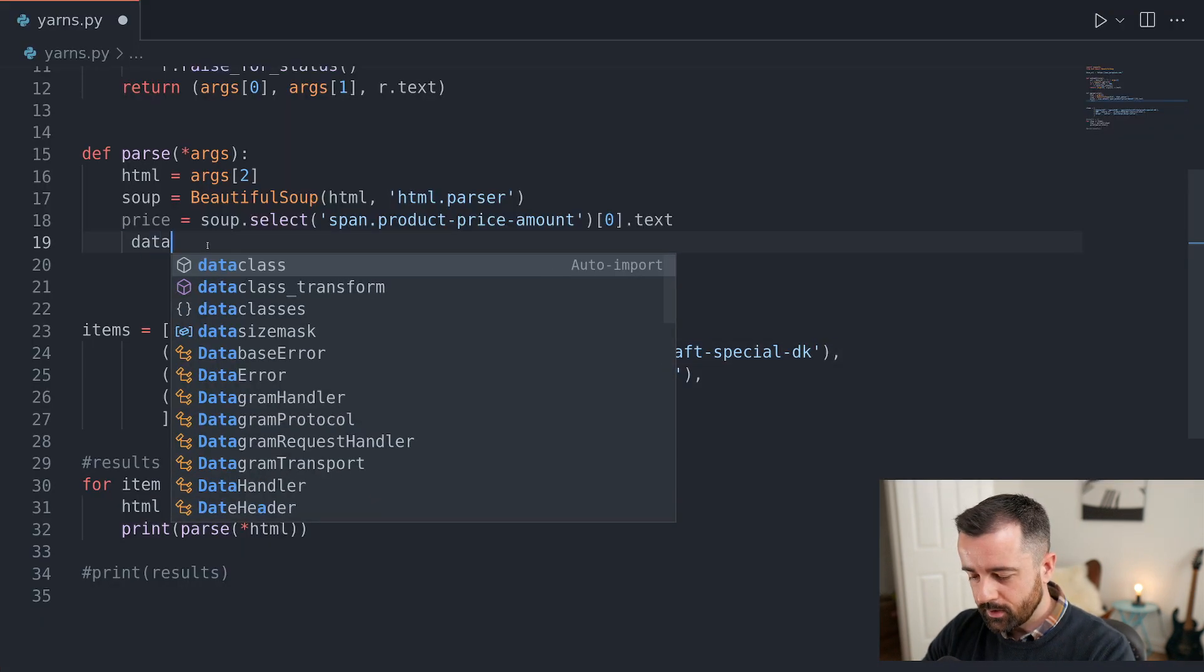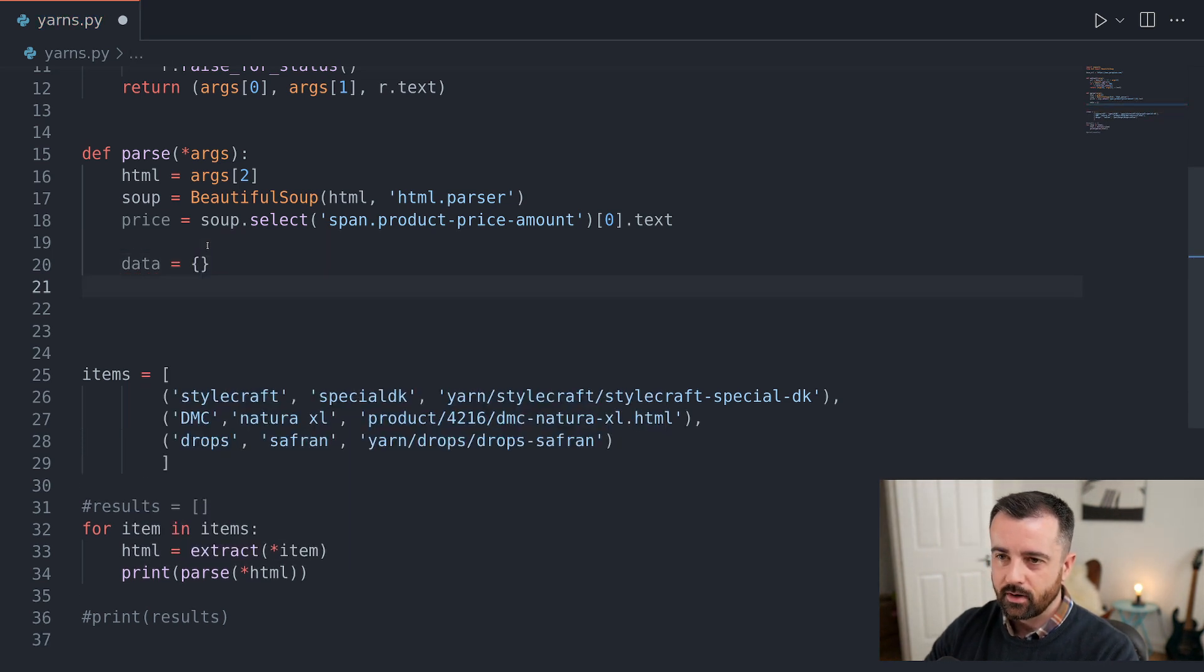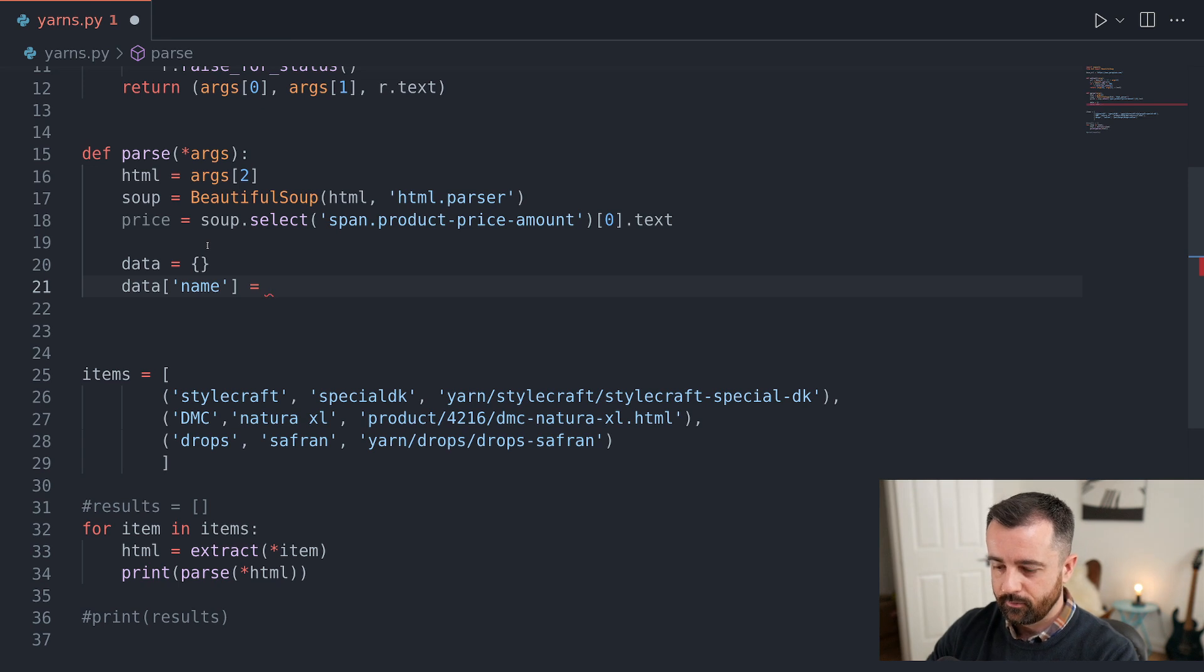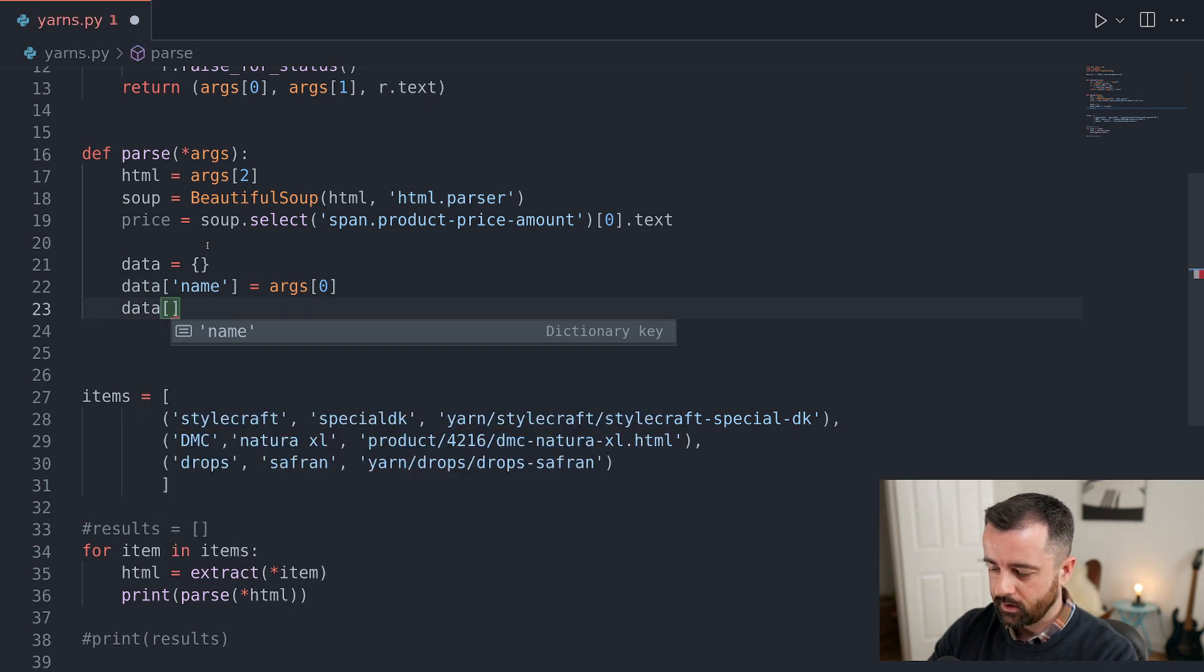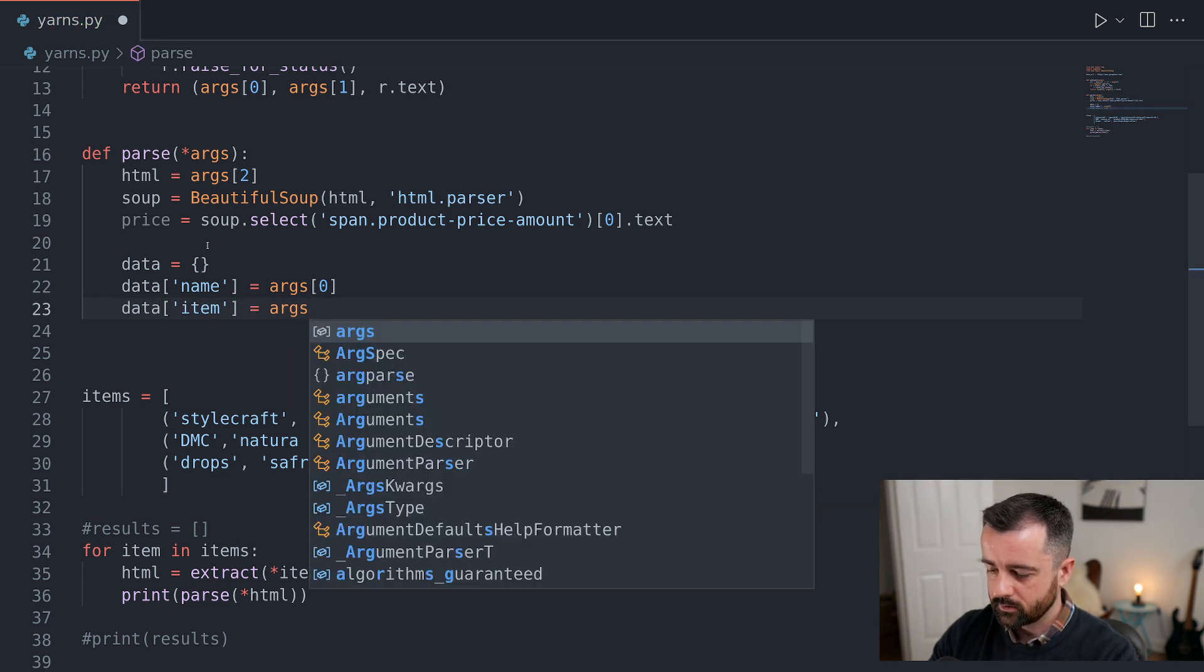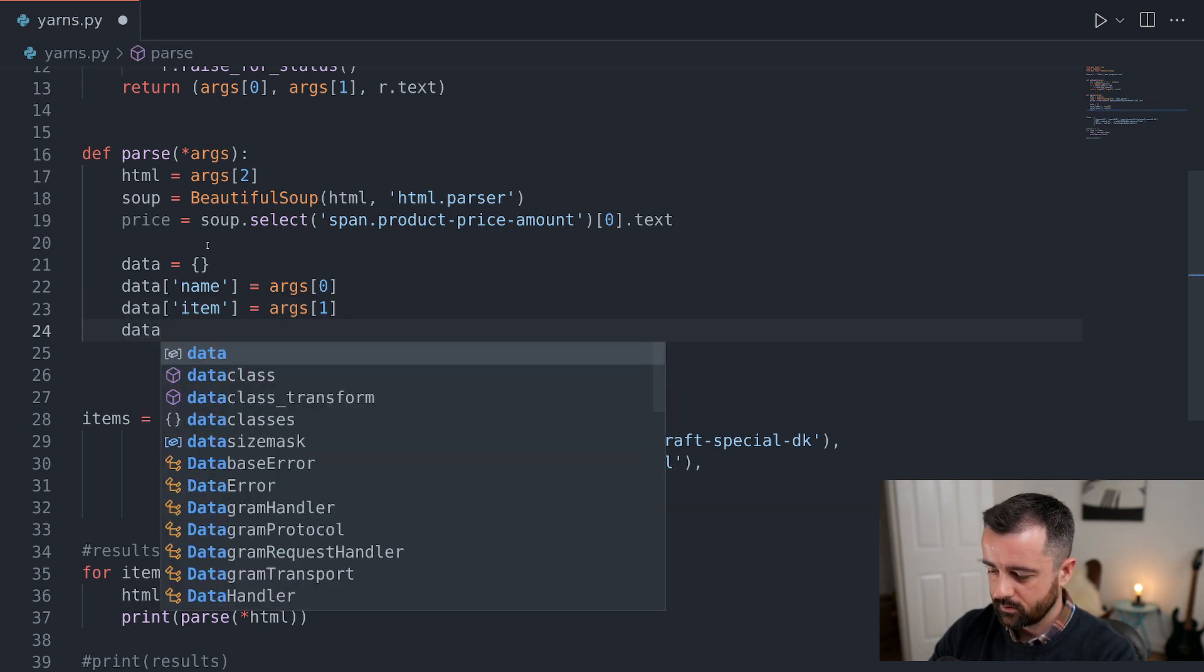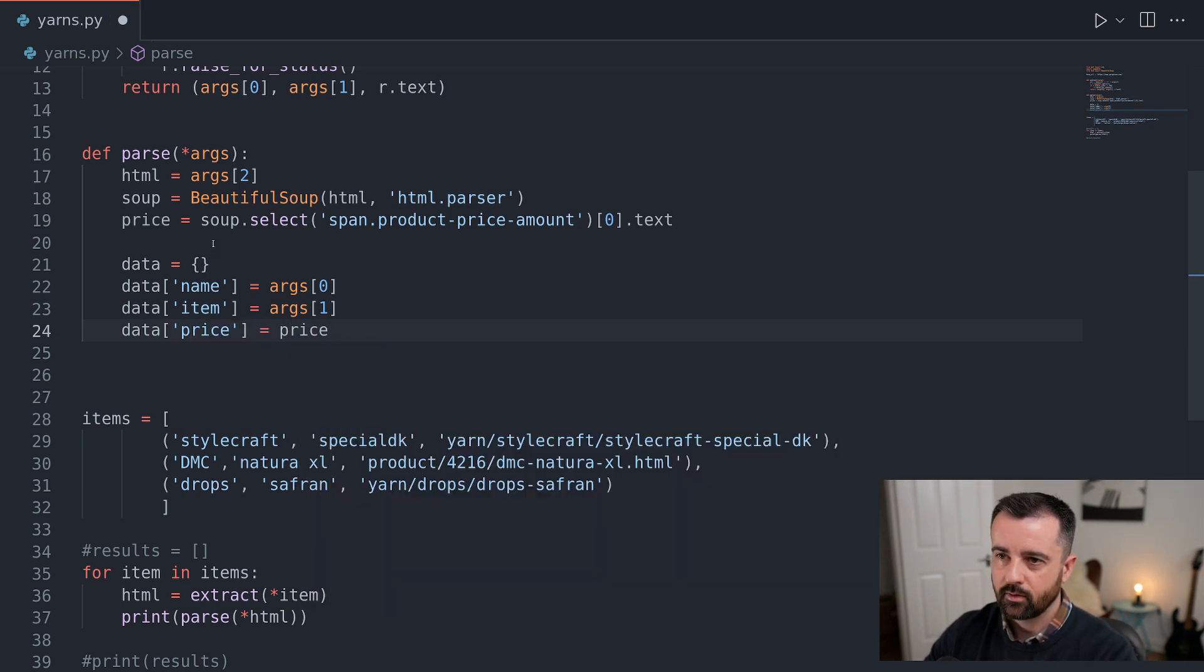So I'm going to say that my data is equal to a blank dictionary. What we want to do now is we're going to add in the key of name. And we're going to say that's going to be equal to the first argument that we pass in, the zero index. Then we can add in our key of, what should I call it, item I think, args one. And then we'll say the data of price. So this is just creating the keys in the dictionary. We're adding it to our blank dictionary is going to be price.